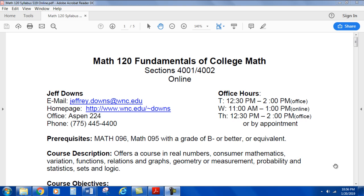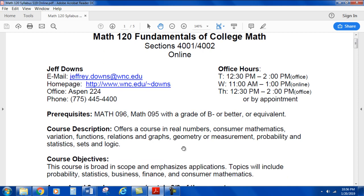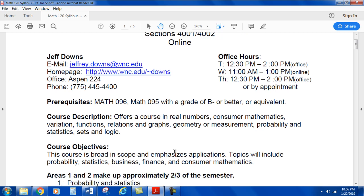So Wednesdays are online, Tuesday and Thursdays are in the office. Prerequisites are Math 96, or Math 95 with a grade of B minus or better, or equivalent. Course description covers real numbers, consumer mathematics, variation, functions, relations, and graphs, geometry or measurement, probability and statistics, sets, and logic.